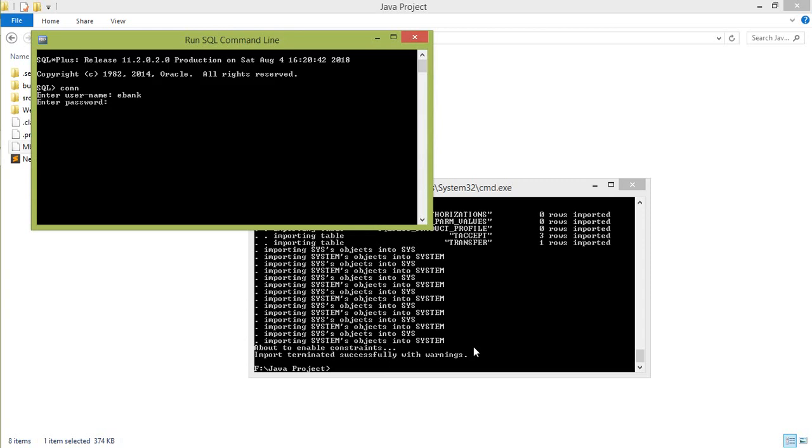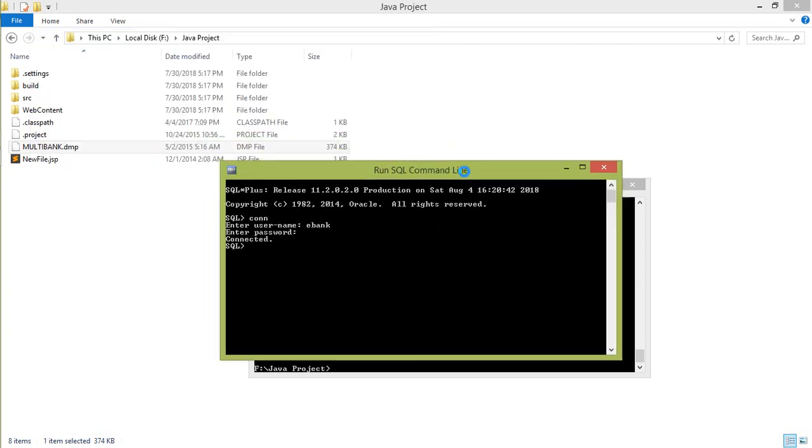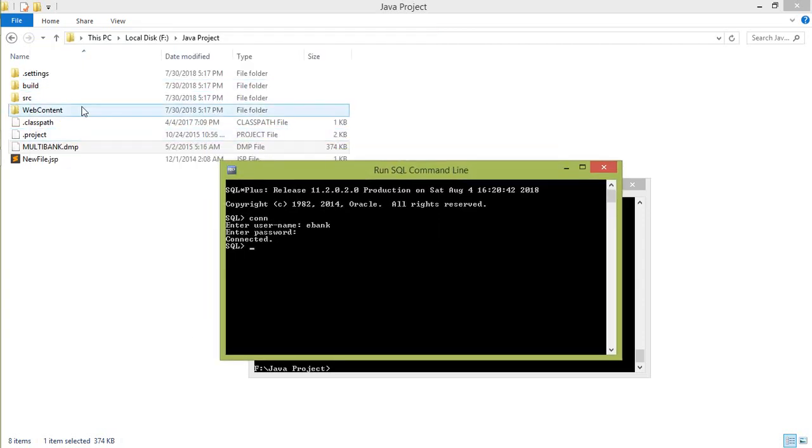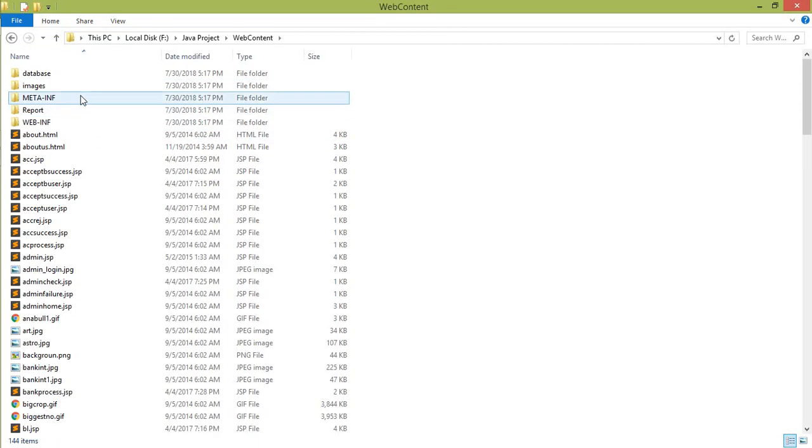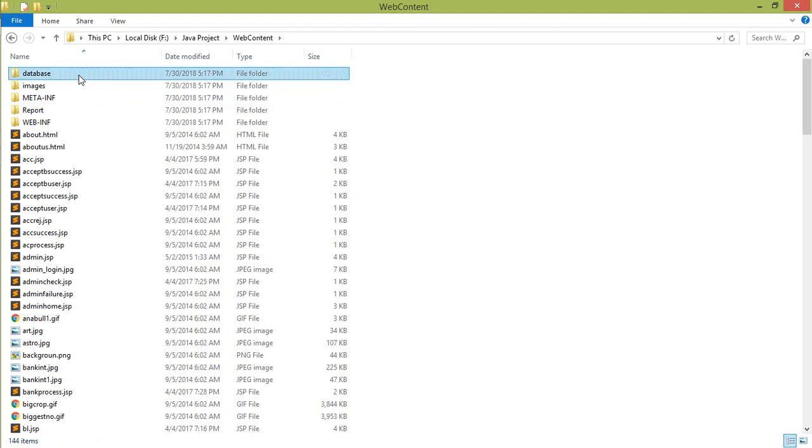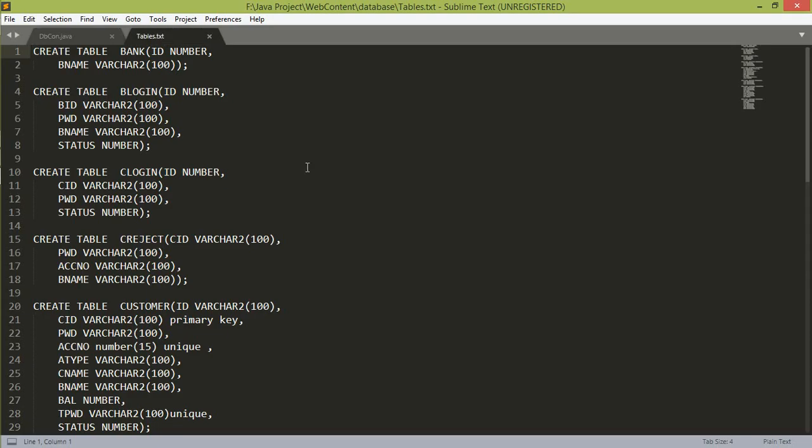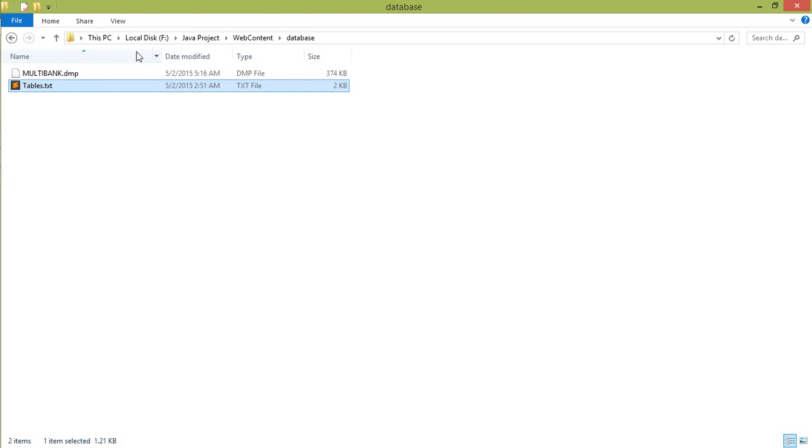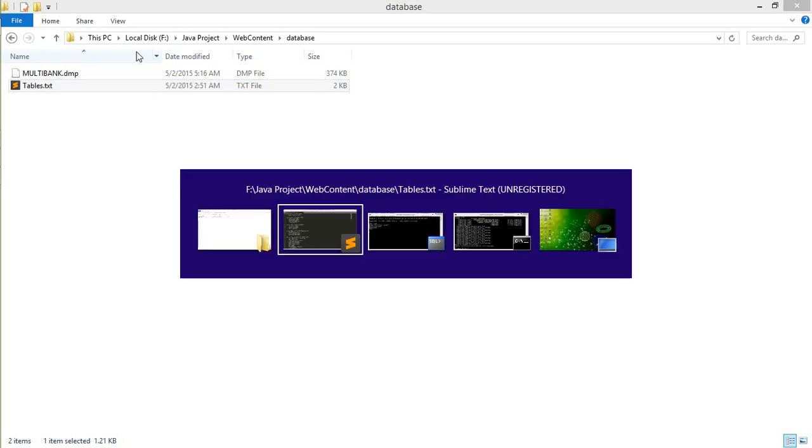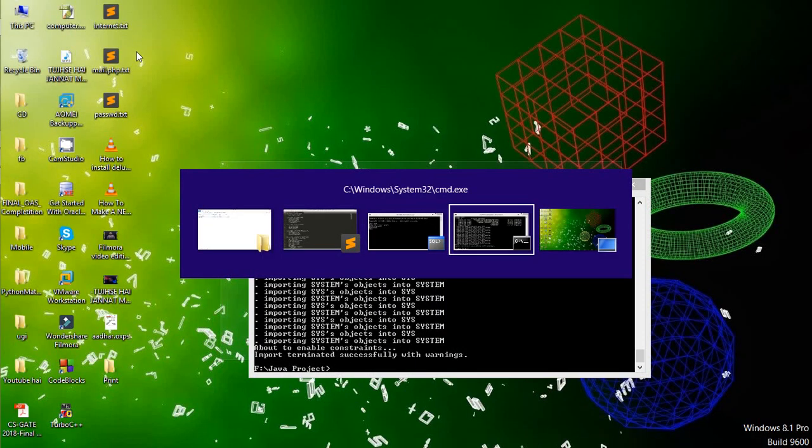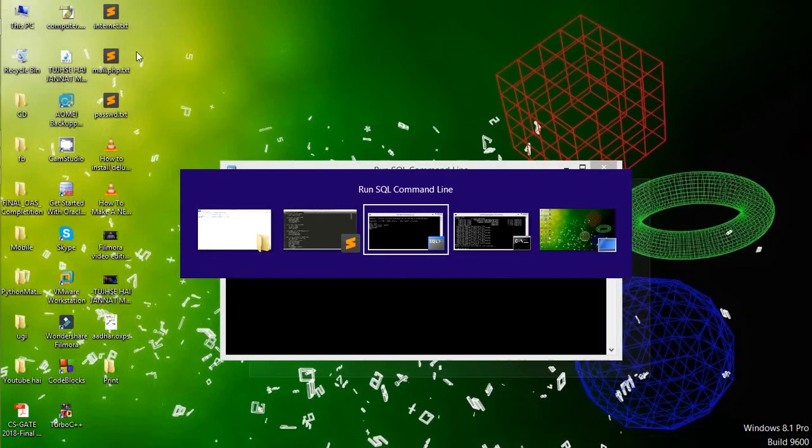Now this was connected successfully. And now you must try that the database is imported successfully or not. So see here that in our web content folder, database folder, the tables are included in our database files. So the table that is the bank table. So must check that the data is imported successfully or not. So go to the SQL server.